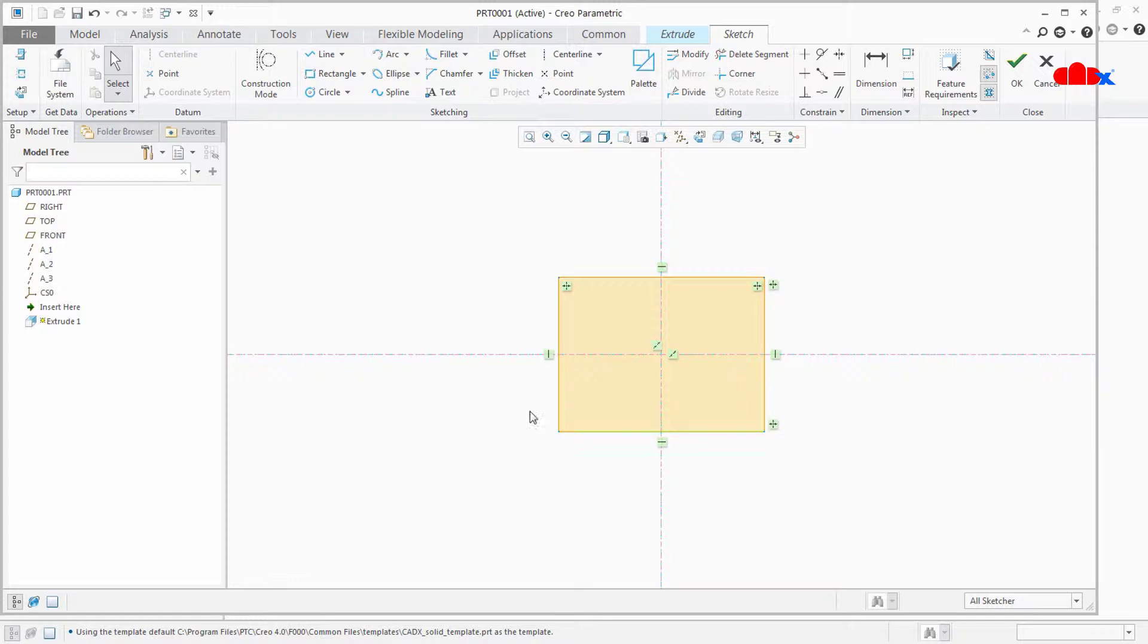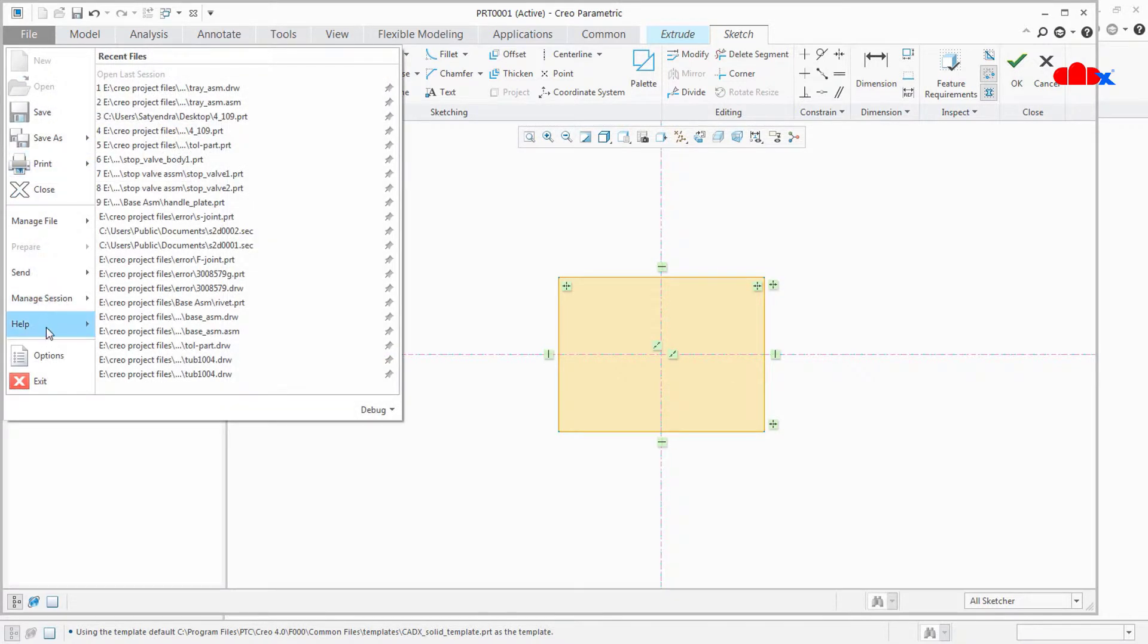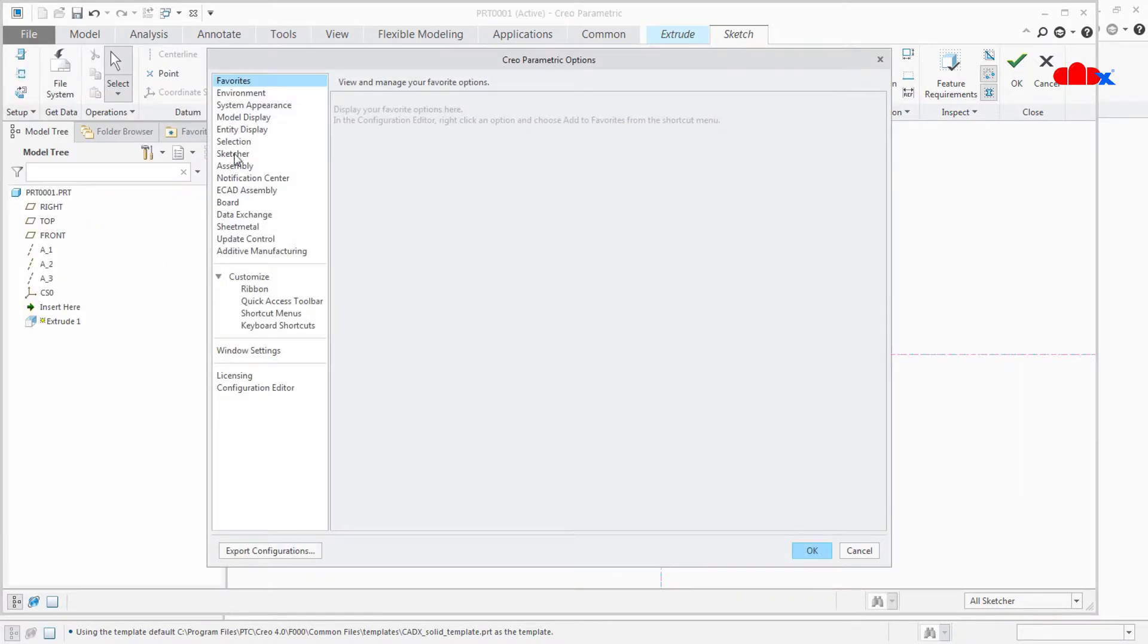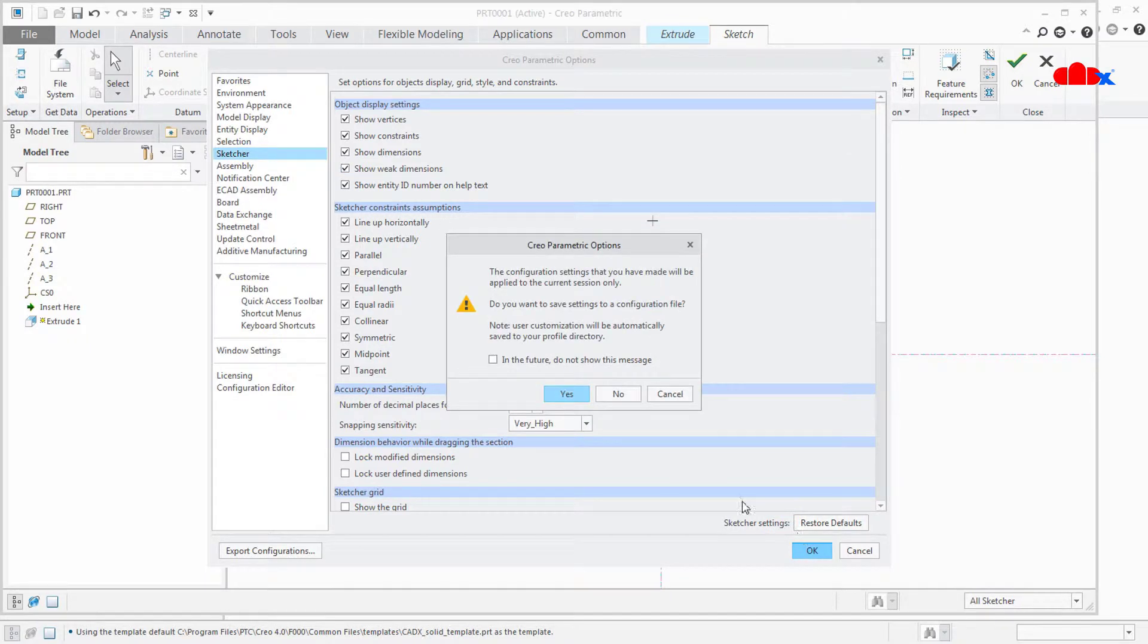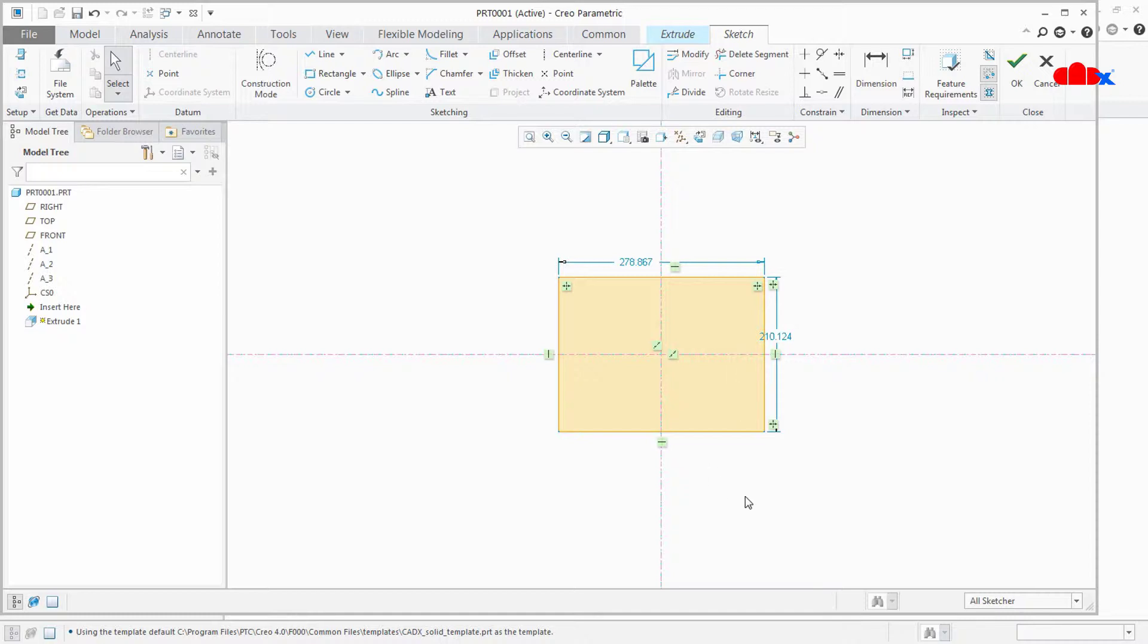But I personally feel comfortable having these weak dimensions because these weak dimensions give me the complete idea about how many dimensions are required to make this sketch fully constrained. And once all your weak dimensions are gone, that means your sketch is fully constrained. So I will leave this option as it is.